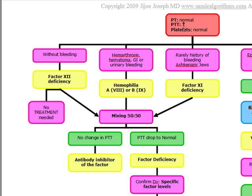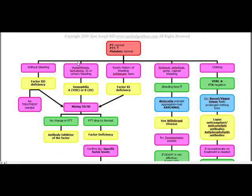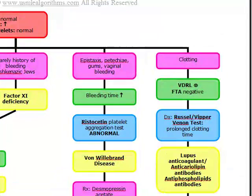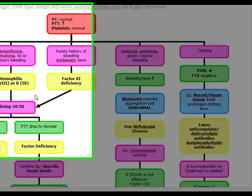If a patient presents with only an elevated PTT and no bleeding, think of factor 12 deficiency — no treatment is necessary. If the patient has an Ashkenazi Jewish background without significant bleeding, think factor 11 deficiency. Most high-yield: elevated PTT with normal platelets plus hemarthroses, hematomas, GI or urinary bleeding points to hemophilia A or B, both X-linked recessive disorders affecting males, with females as carriers.